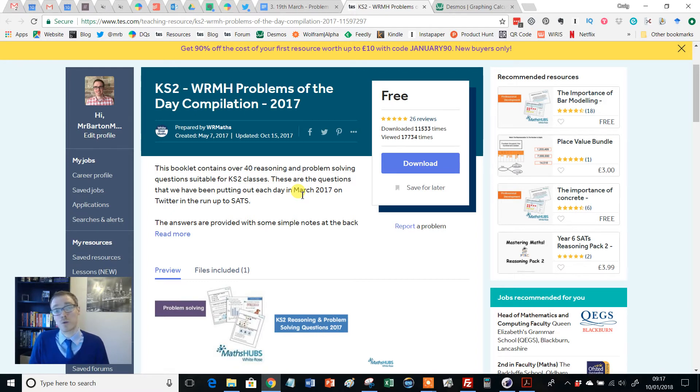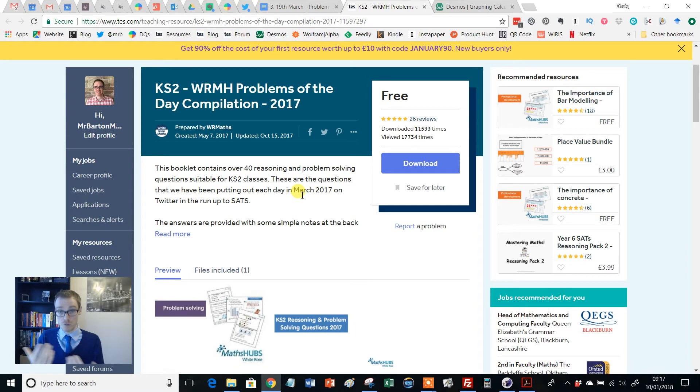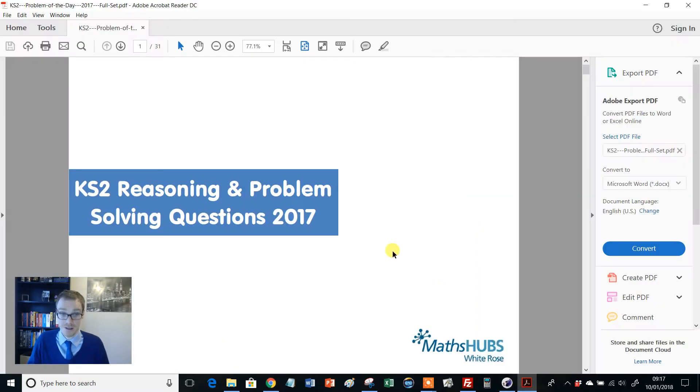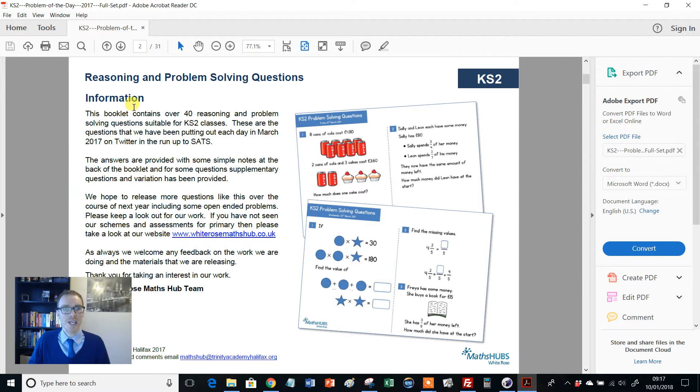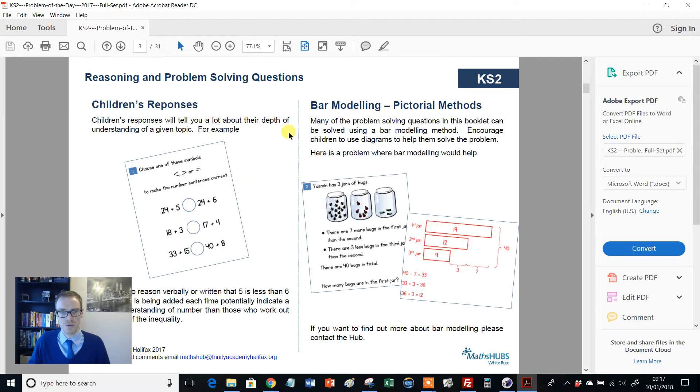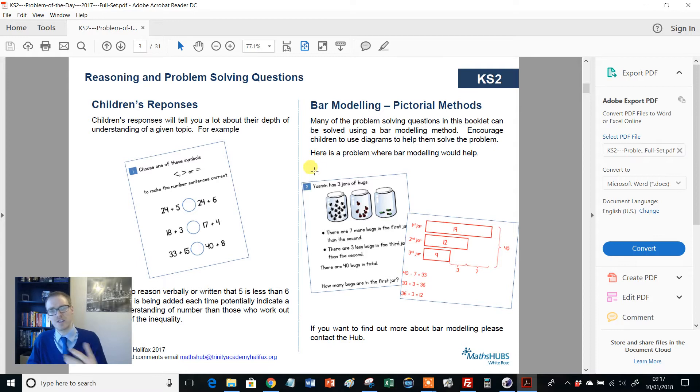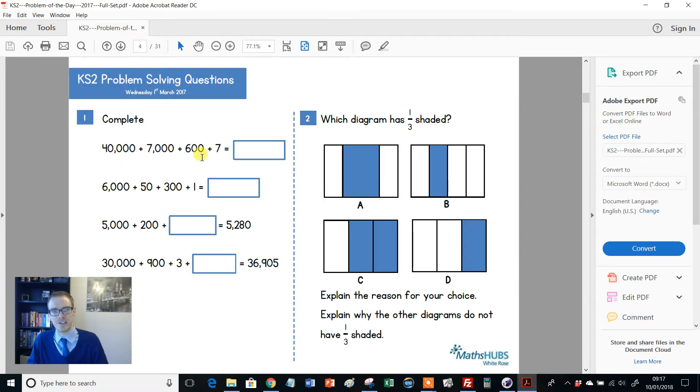And these problems were absolutely brilliant. So by popular demand, White Rose have grouped them together into a compilation PDF. And here is the result. So you get a nice little bit of background on the resources and how to use them and all that kind of stuff. And the different styles and nice bit of teacher guidance. And then you get into the problems themselves.